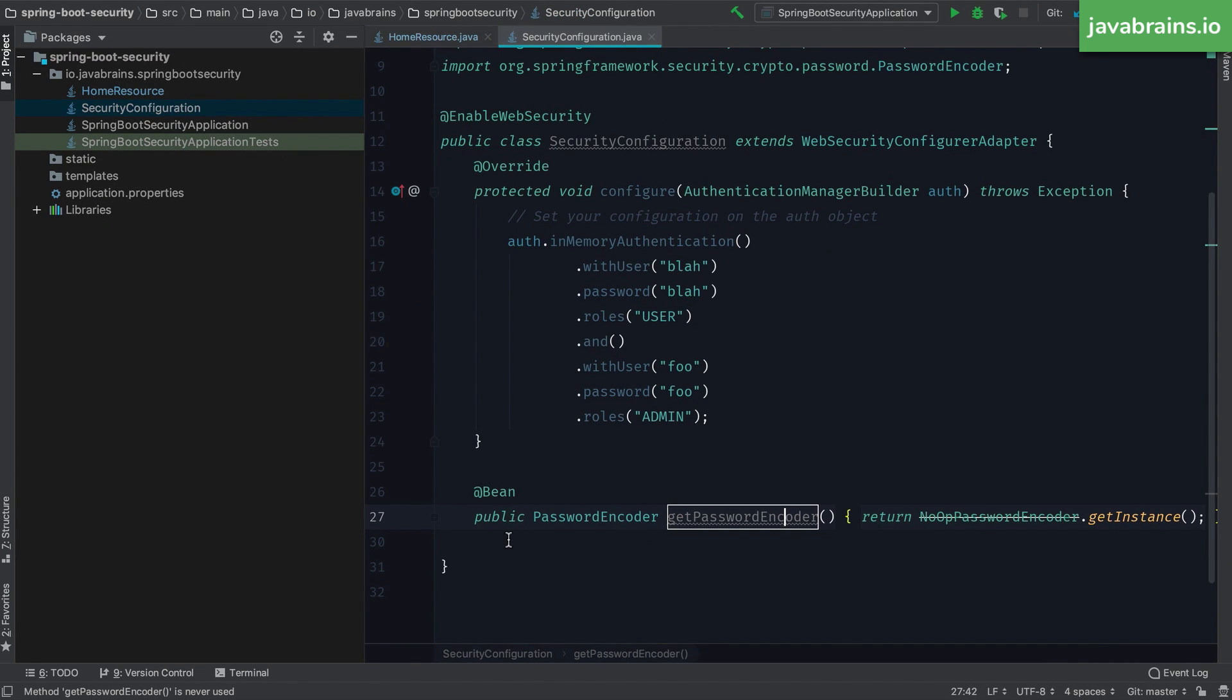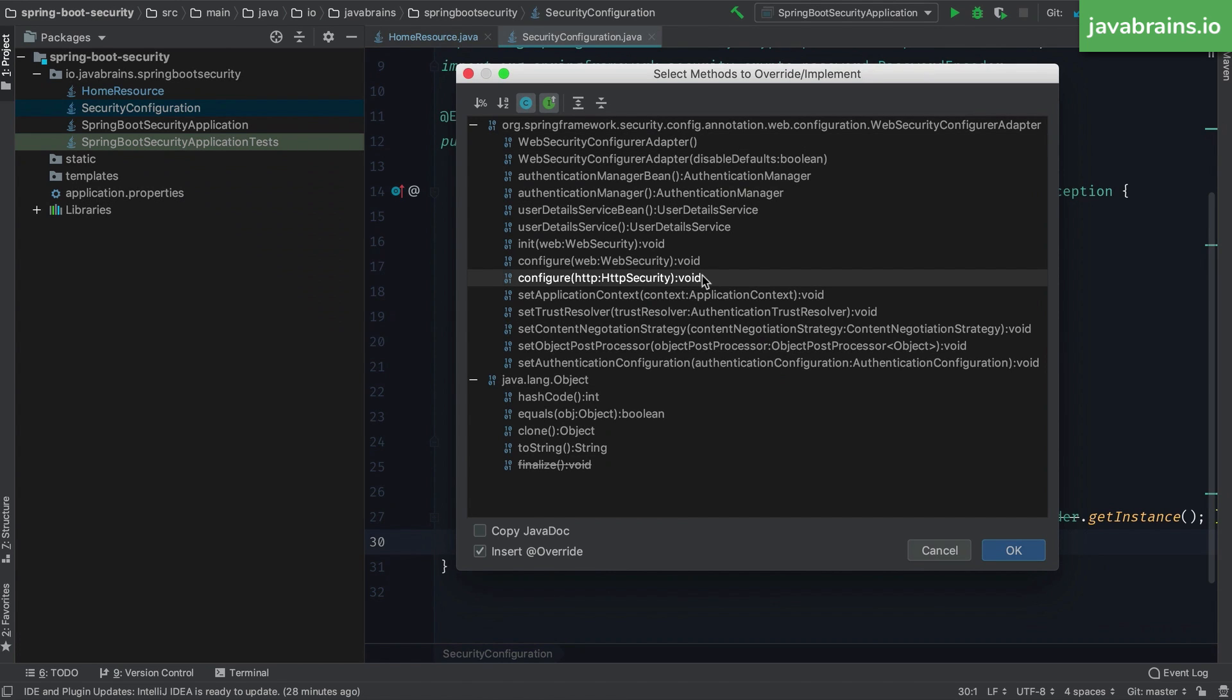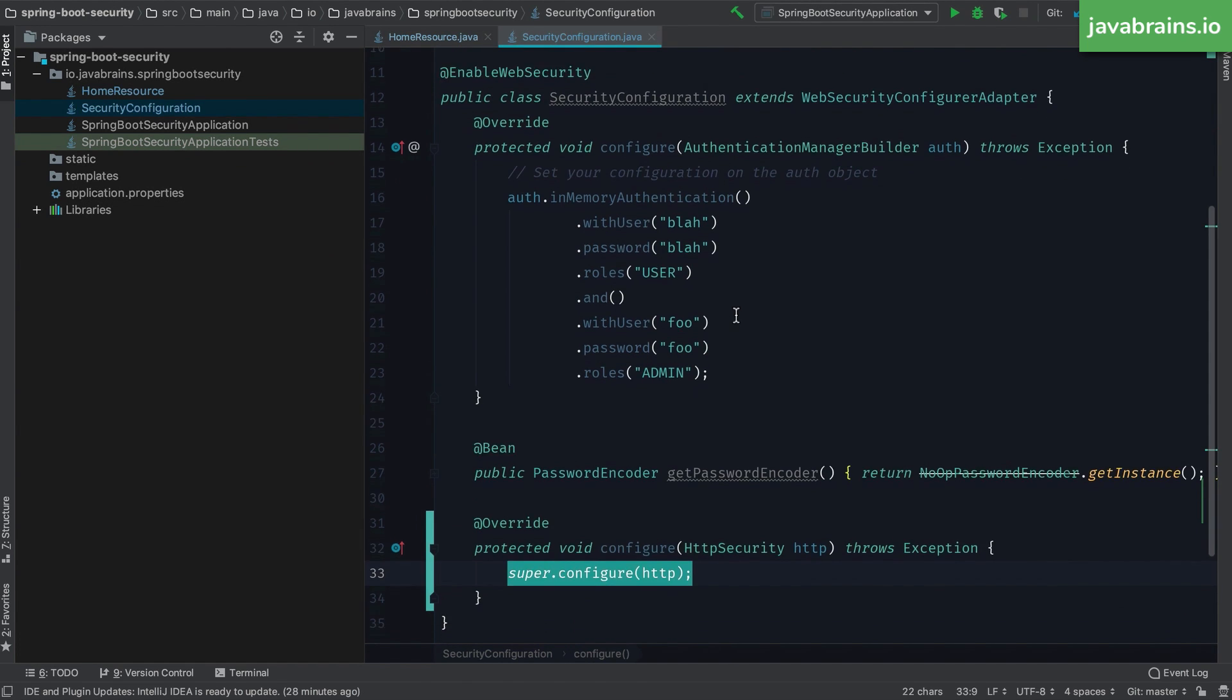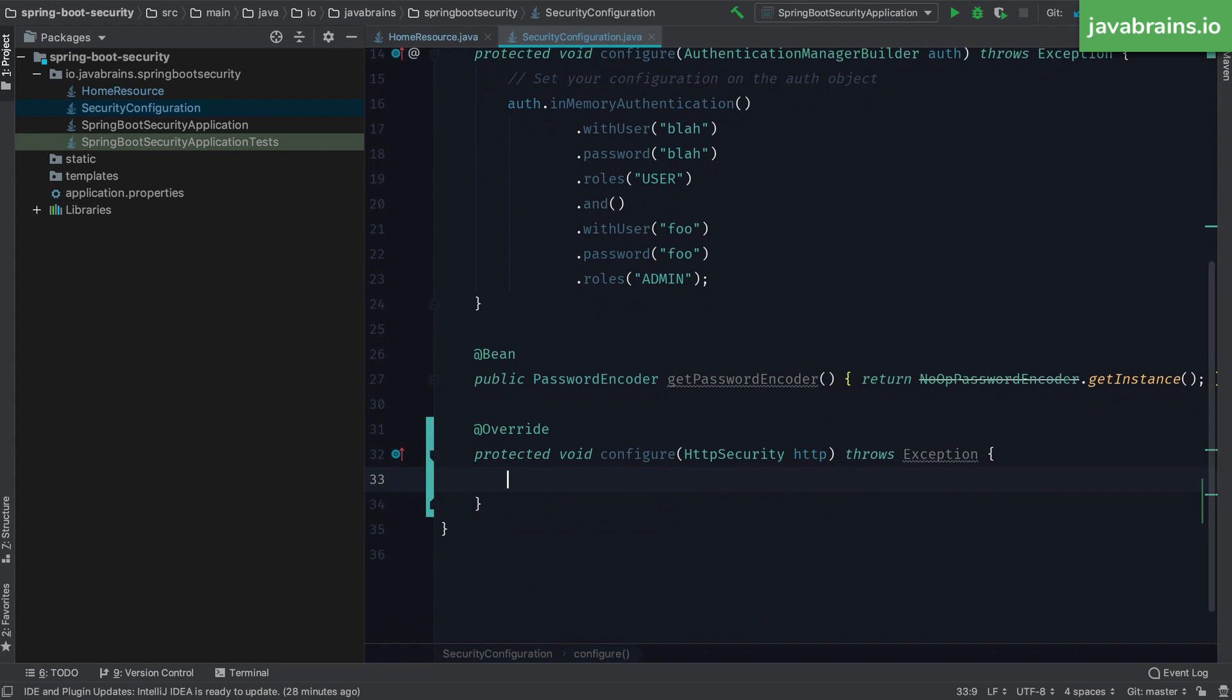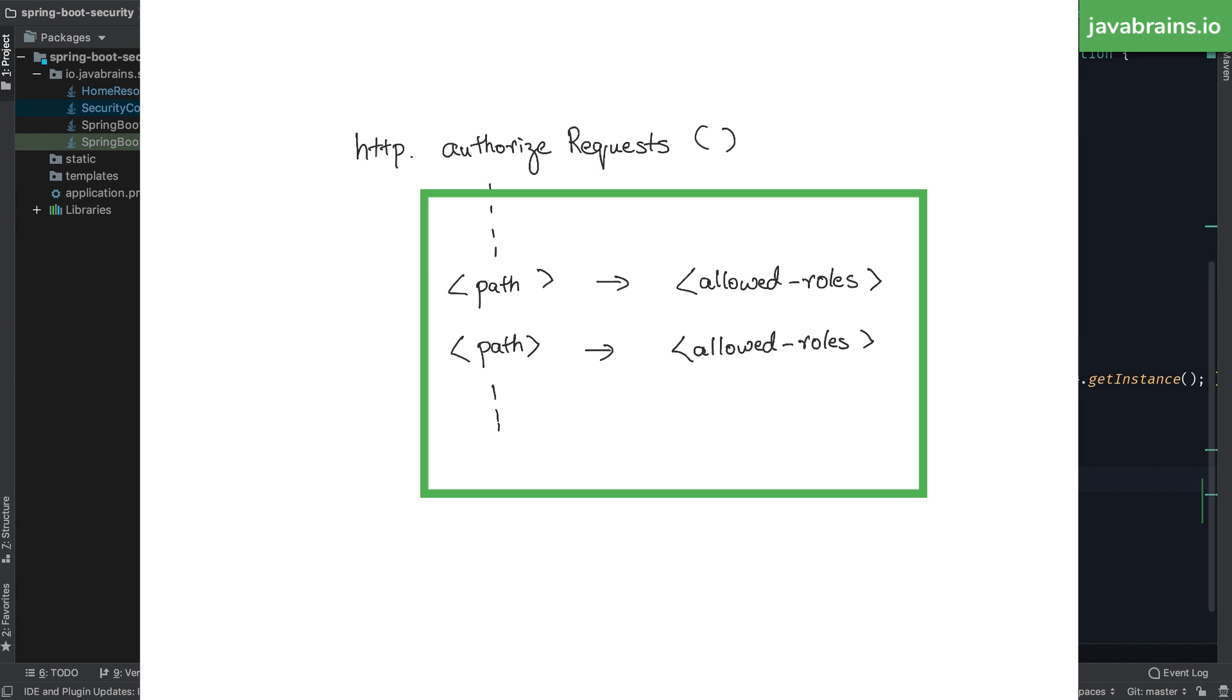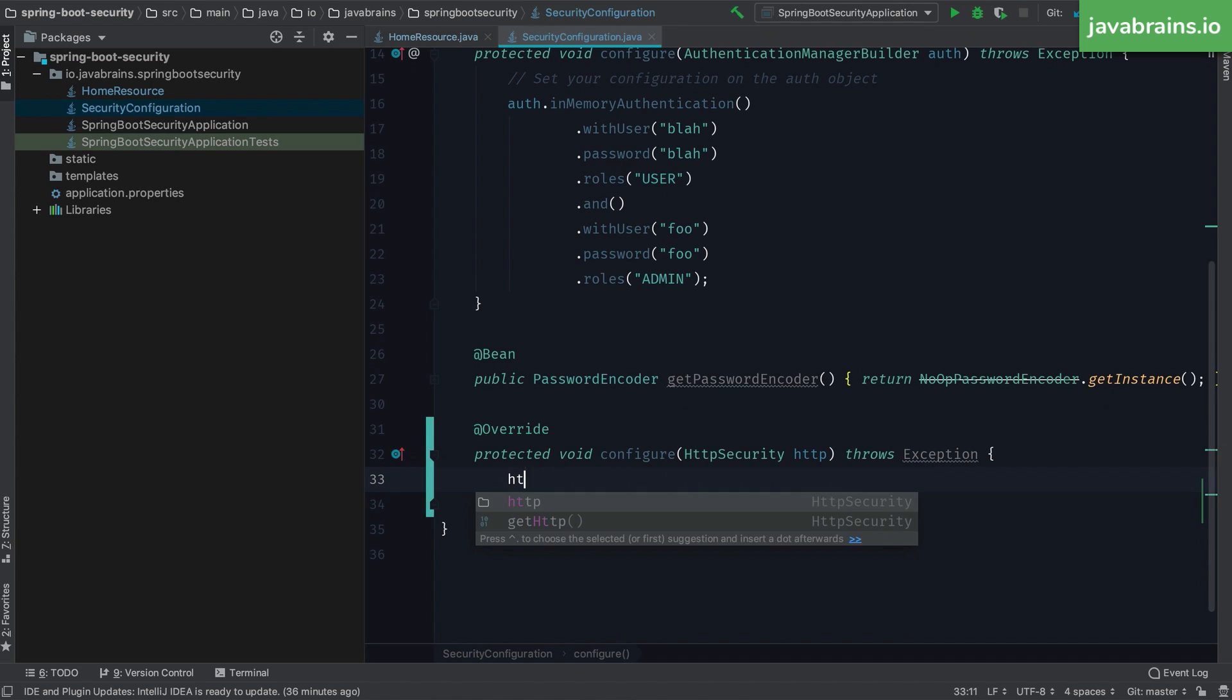What I'm going to do is try to look at the overridden methods of this web security configurer adapter. These are all the methods that I can override. And here you can see there is a configure method which takes an HTTP security as an argument. This is what we need. So as long as we can override this method, you can write code to configure this instance, which is passed into this method, which is HTTP security. Very similar to authentication, the way you specify this configuration is by using method chaining. So there is this authorized request method on HTTP, which kind of opens up the chain, and you can specify this mapping of path to permission.